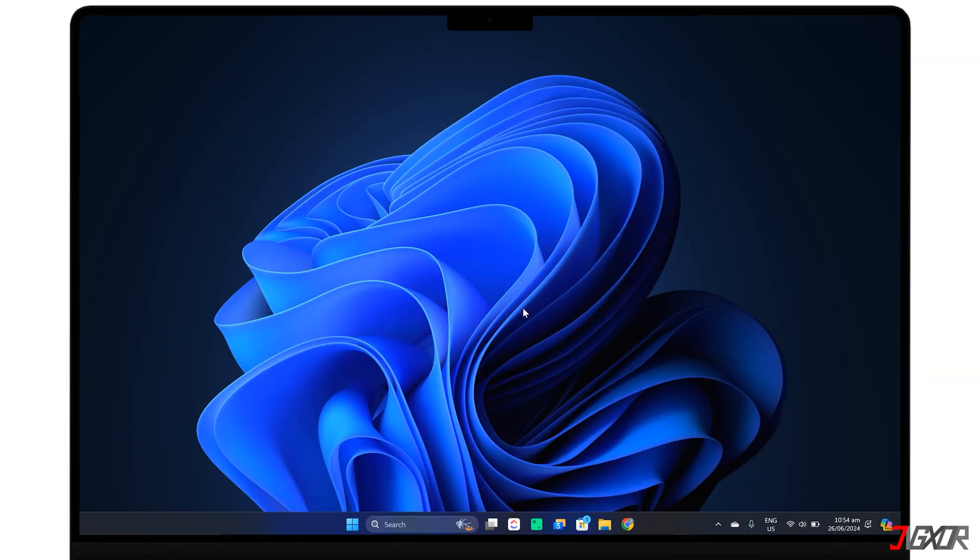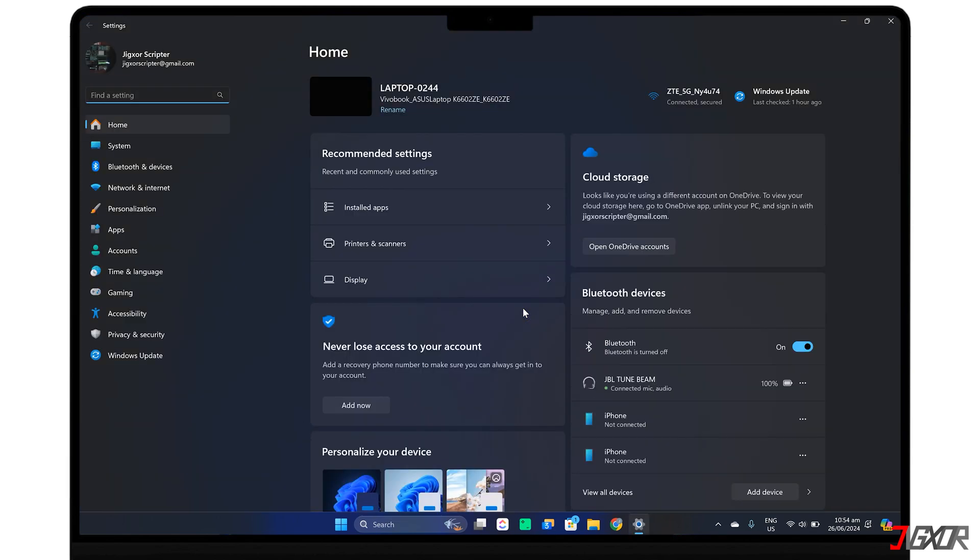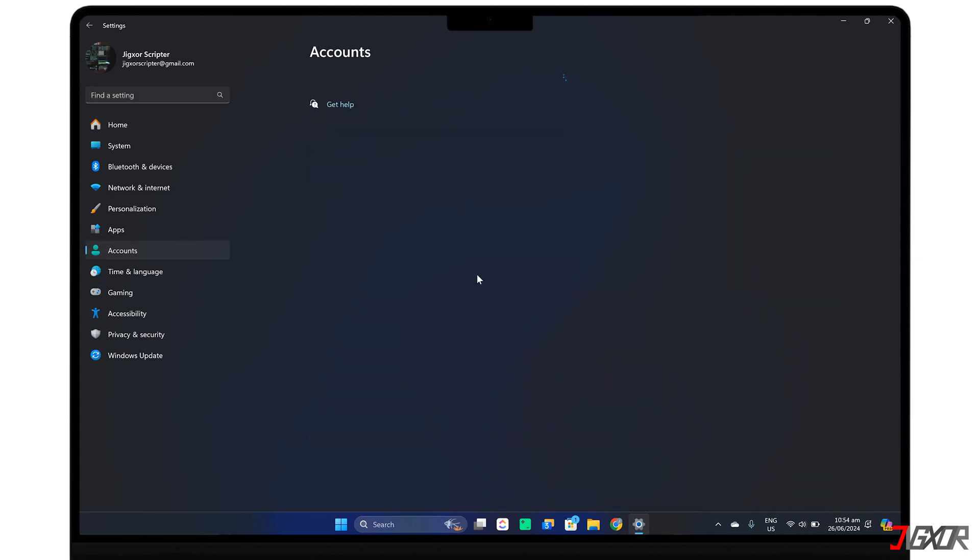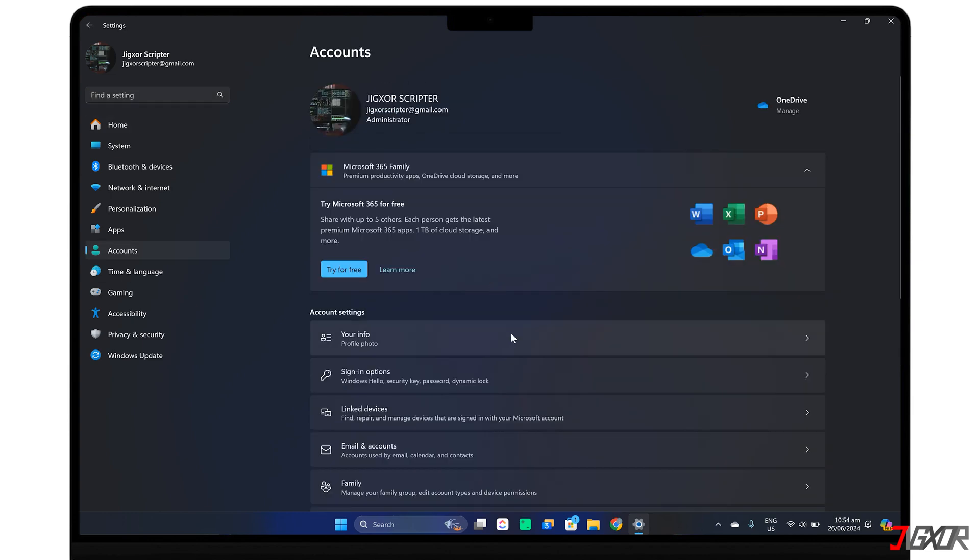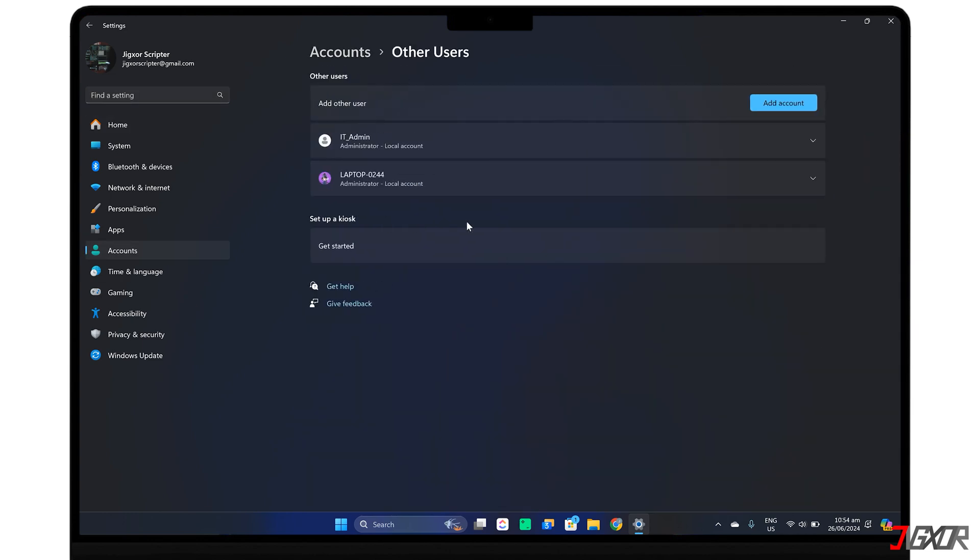To add a new user, start by opening Settings with the shortcut Windows plus I. Navigate to Accounts, choose Other Users, and click Add Account.